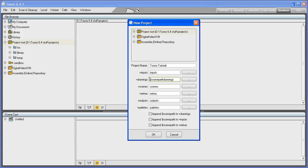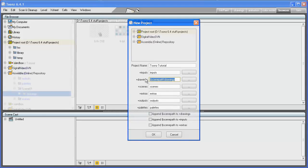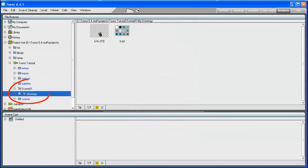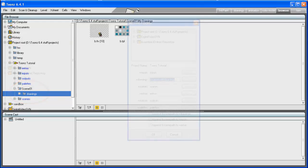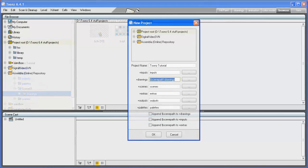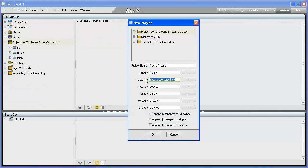instance, you modify the +drawings folder to $scenepath/My Drawings, each time you save a new scene, a folder named as the scene containing the My Drawings folder will be created. It's also possible to add the $scenepath variable after the folder name: My Drawings/$scenepath.